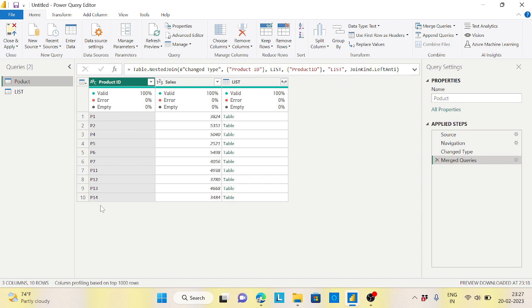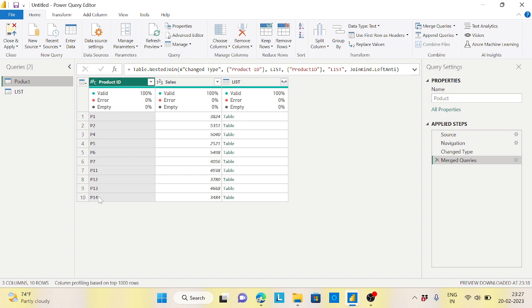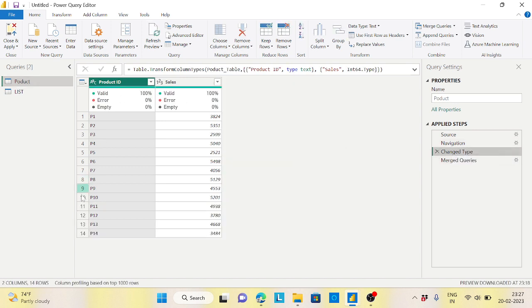This is quite interesting with the Left Anti join. But here the problem is you are doing it because it is a very small set of data - 14 rows of data. We saw that out of 14 minus 4, it is 10. Just imagine if you have millions of records and out of that you are excluding around 2000-5000 records. Left Anti will work out, but how can you verify that? That is the interesting thing. This is source, navigation, change type - up to here this is my original data.